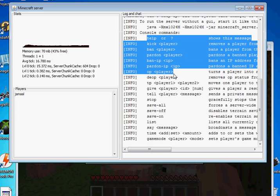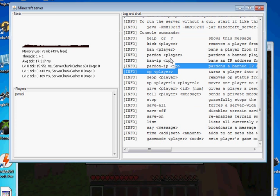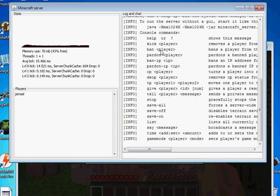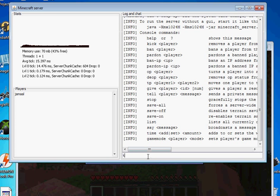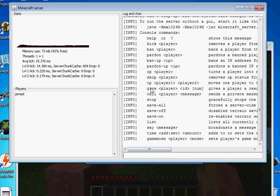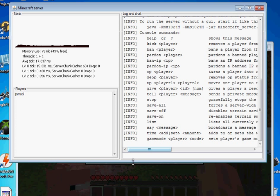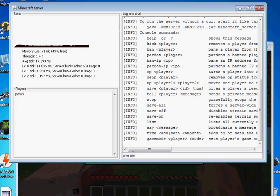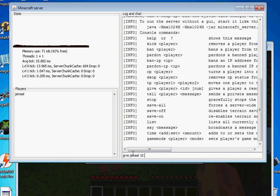And there's a lot of fun commands you can run being the server administrator as well so just type in help and it'll show you kick players so I can kick Jamal I'm not going to do that right now.